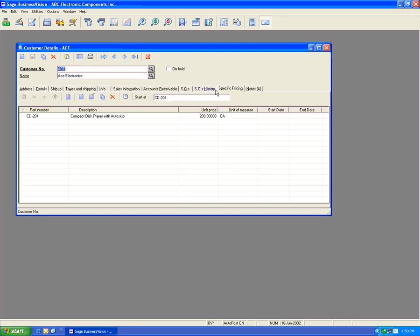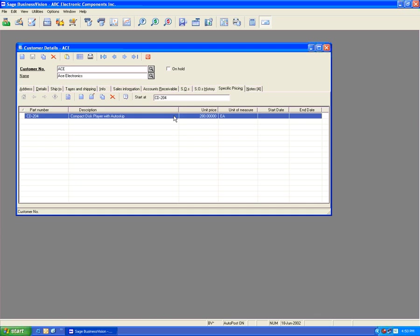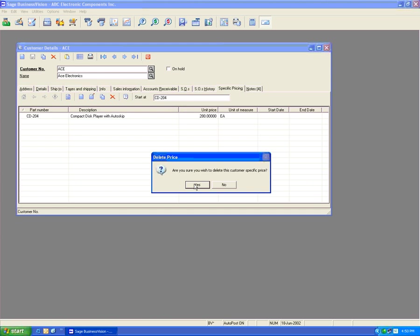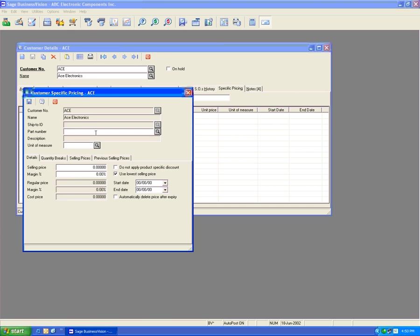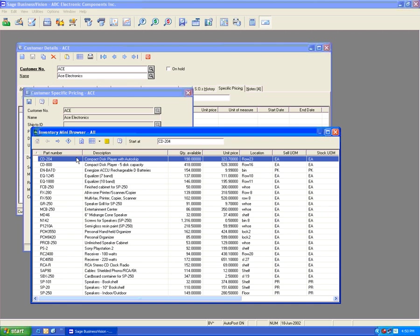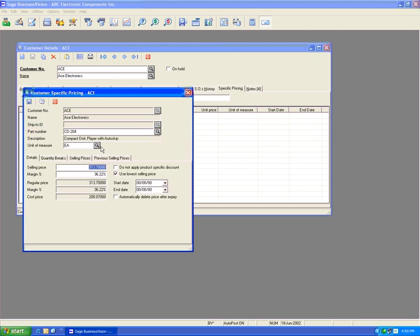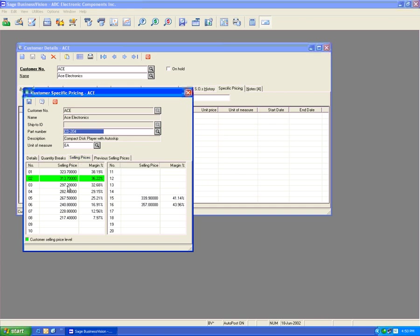We have a Customer-centric Pricing set previously — let's delete this and create a new one. Let's hit the New icon and pick part number CD204. We now see it's defaulting to the regular selling price of $3.1370. We can click on Selling Prices to see prices from $1 through $20, and the green indicator shows $3.1370 is what this customer is set to, corresponding to Selling Price Level 2.